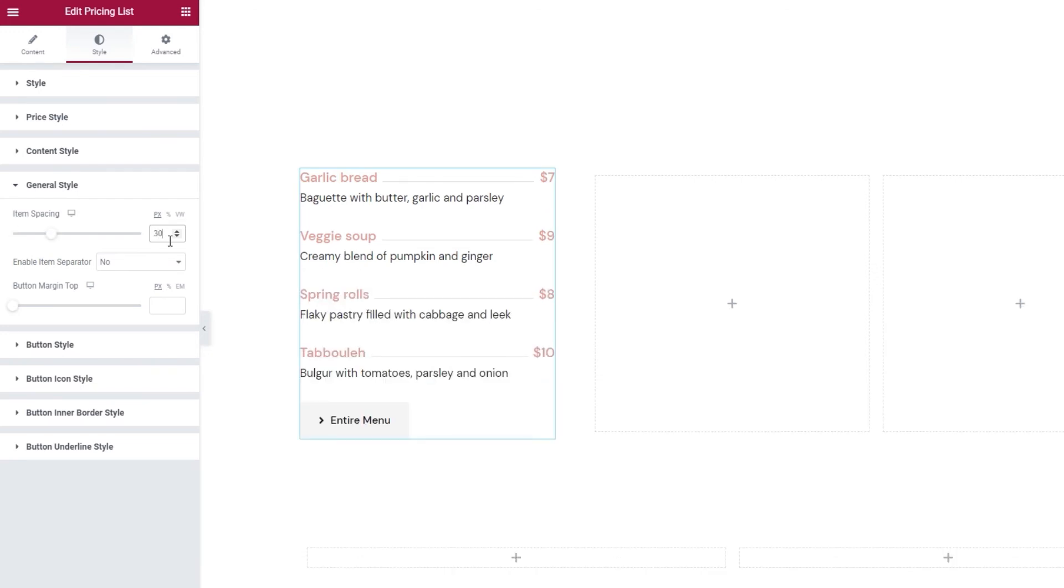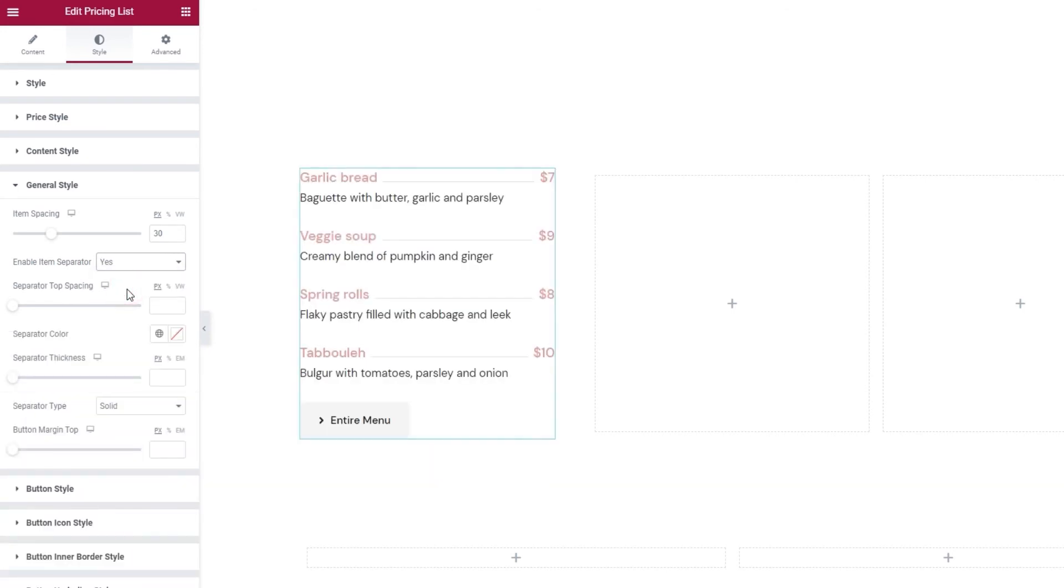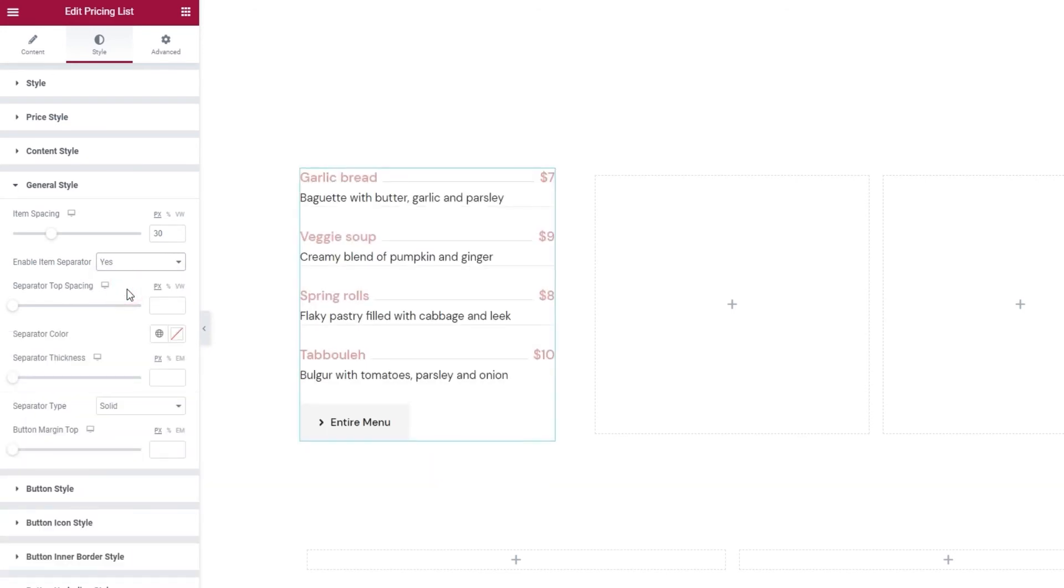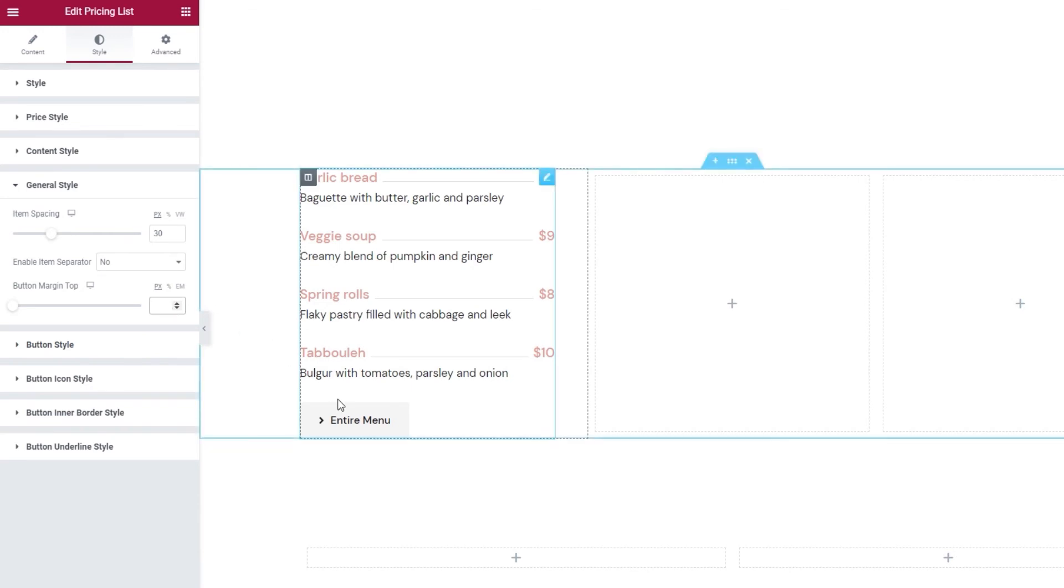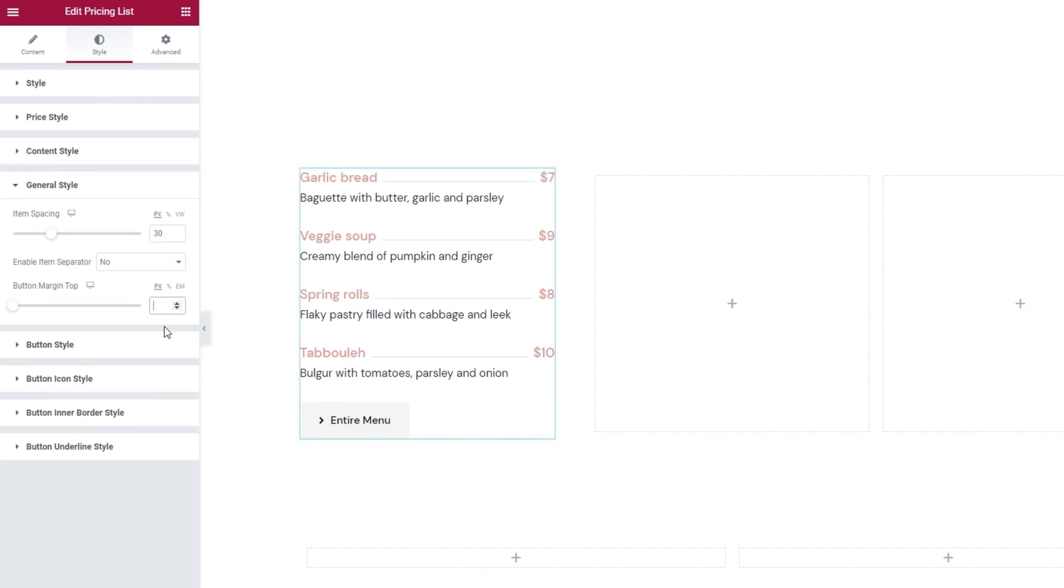Following that, we can enable an item separator. If you set this to yes, you'll get a set of options that will allow you to customize the separator. I won't be using it now. And then we have the button top margin. I want to separate the button a bit from the rest of the price list to create more space here. To do that, I'll set 60 pixels. OK.